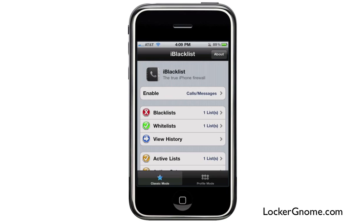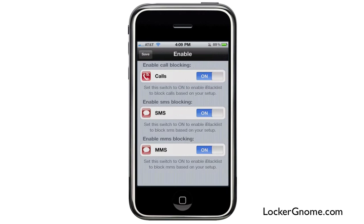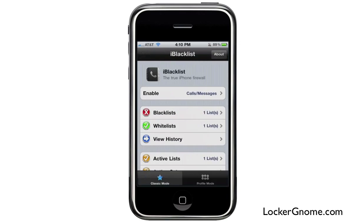Right off the bat, you have the main configuration options: enabling call blocking, SMS blocking, and MMS blocking. Once you activate these, the phone will behave according to the settings you've set in your blacklists and whitelists.